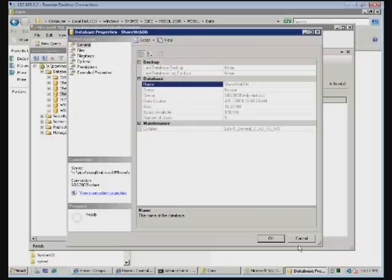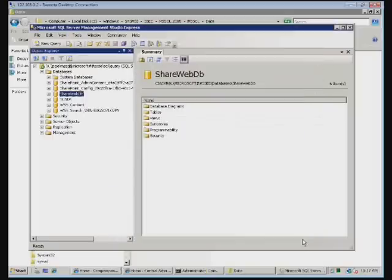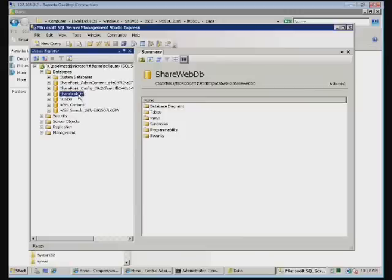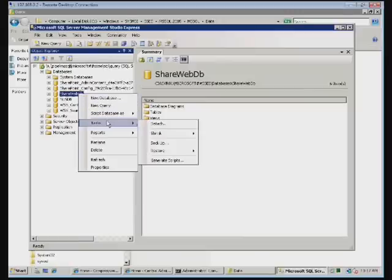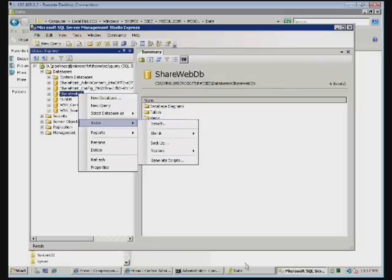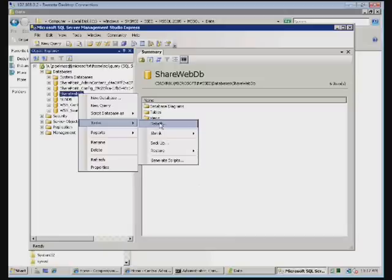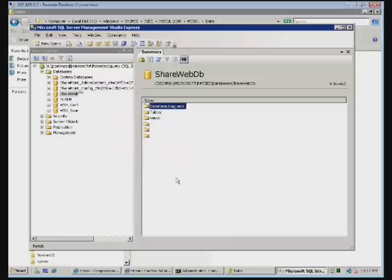If you want to manually move these databases to another drive, perhaps that is not supported by the SBS wizard, you can right mouse click. And as you can see under tasks, I can detach the database and then move it manually using file manager, and then simply reverse the process by doing an attached database.